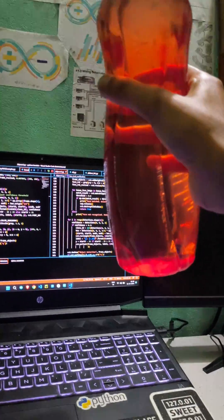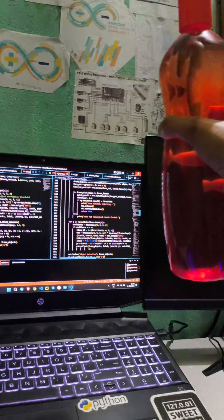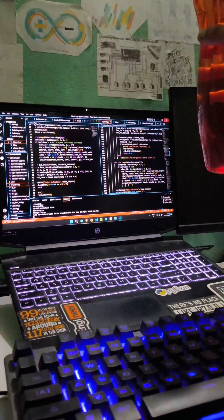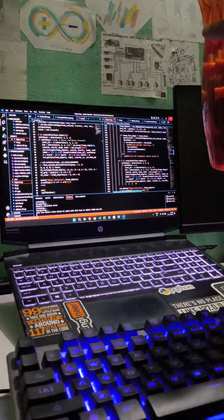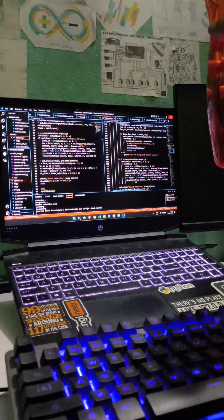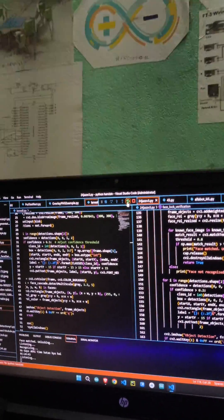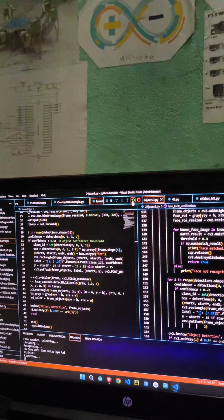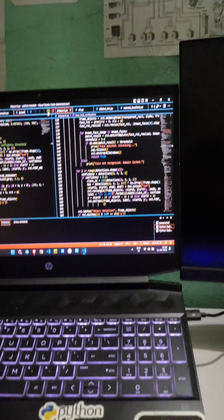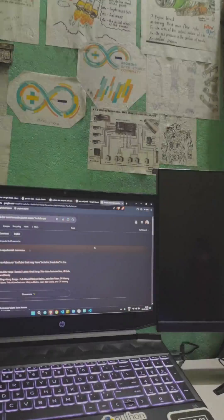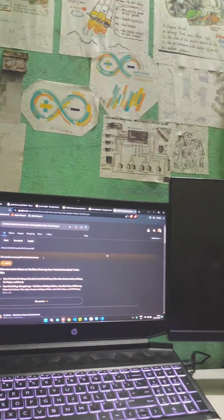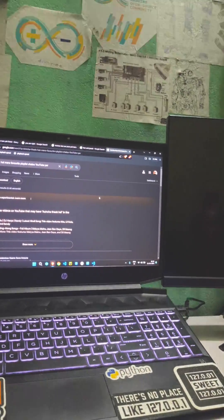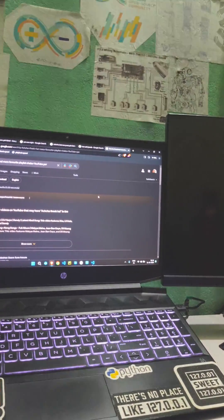Let me detect the object. This is a bottle. Let me detect the object. This is a bottle. No, no, no, I'm not concentrating.